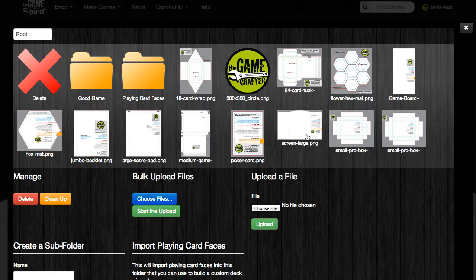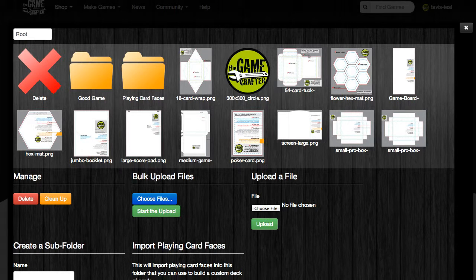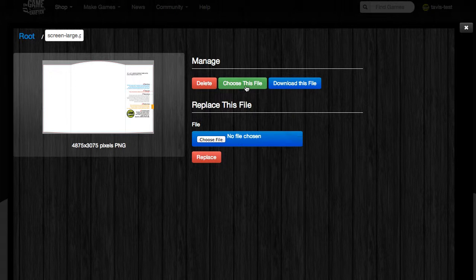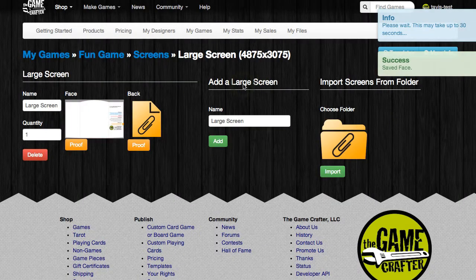I've already uploaded this screen large file here, but if you haven't already uploaded your file to the file system, you can do it through the bulk upload files feature or the upload a file feature, which would allow you to upload those files to the file system. So now we would just click on the image — Screen Large PNG — then click on the green Choose This File button, and you'll notice the image has now been added.